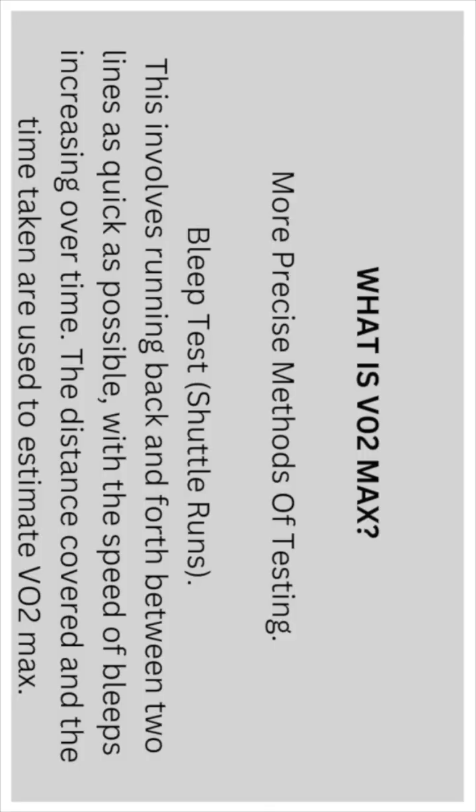Bleep test or shuttle runs. This involves running back and forth between two points as quick as possible, with the speed of the bleeps increasing over time. The distance covered and the time taken are used to estimate the VO2 max.